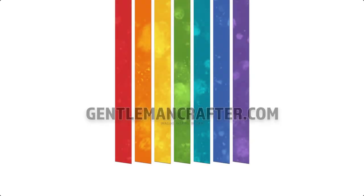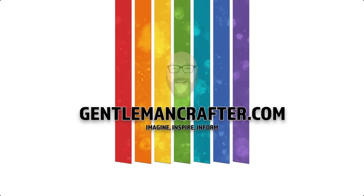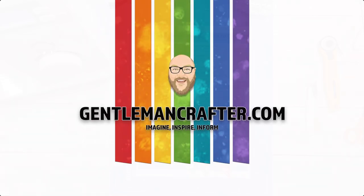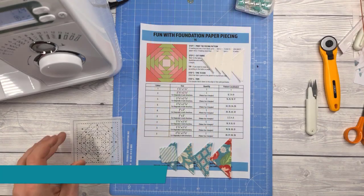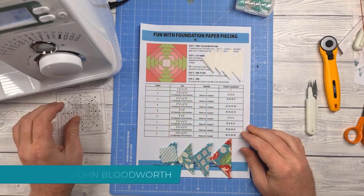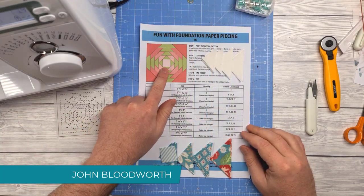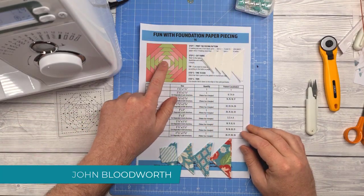Hello, John Bloodworth, Gentleman Crafter here with more fun with foundation paper piecing. This time we're going to make a mini pineapple.